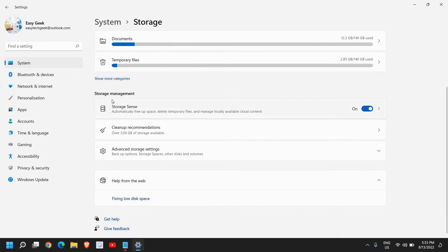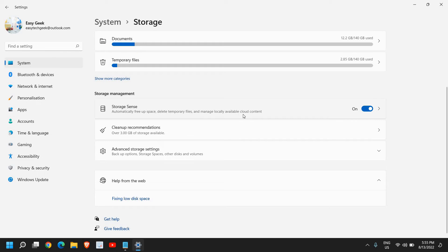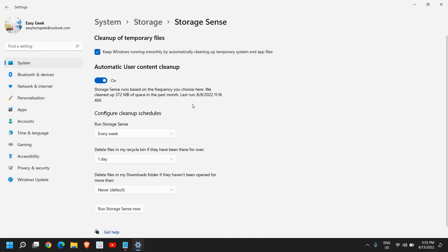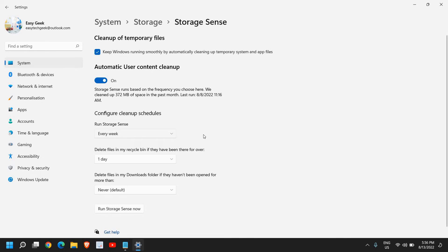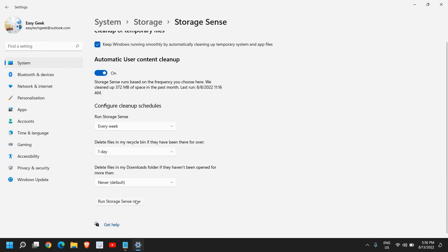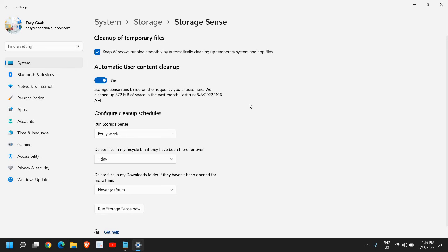Just below that, storage management, now storage sense automatically frees up space, deletes temporary files and manages locally available cloud content. Please make sure that it is turned on, it is a good practice, you should turn it on and it will periodically, whatever frequency you set, run that storage sense and clean up your computer for you. I can see the last run was on 8th of August, like 4 or 5 days back and I am running it every week, so it automatically does. You can also run the storage sense now if you want to, if you haven't cleaned up your computer.